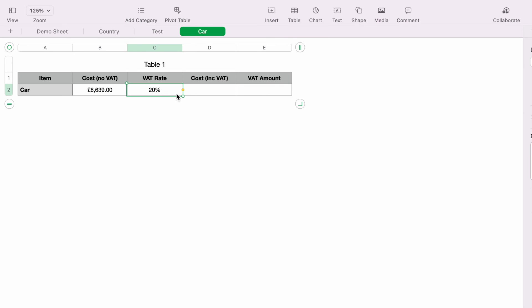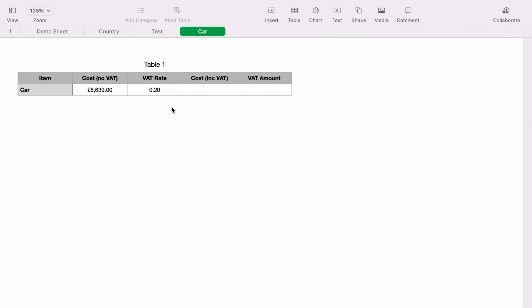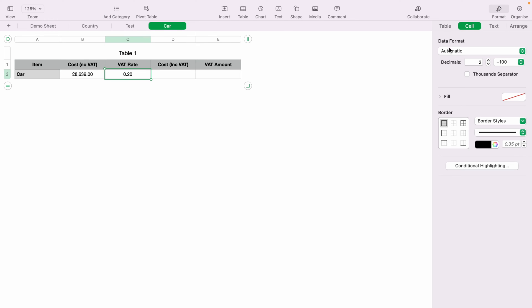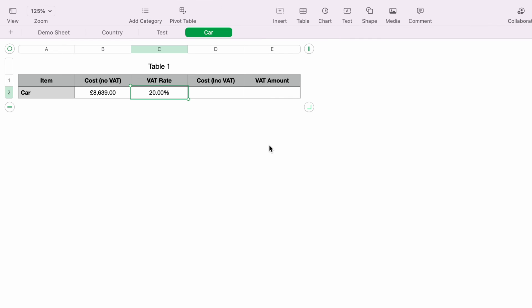But if you do not add the percentage sign, you need to enter 0.20 and Apple Numbers will then register that this is 20%. So now with 0.20, if you come back to Format, Cell, then Data Format and select Percentage, as you can see this is now showing 20%.